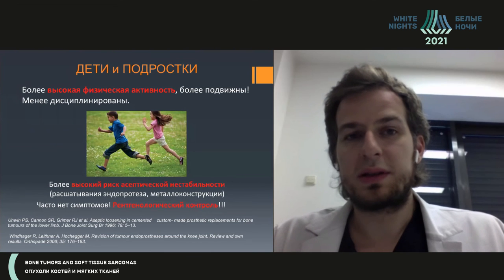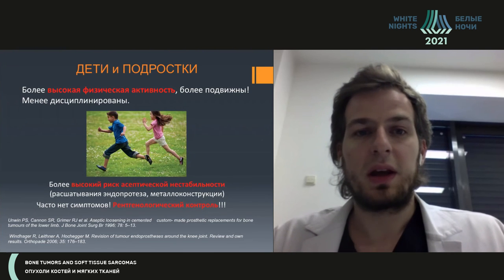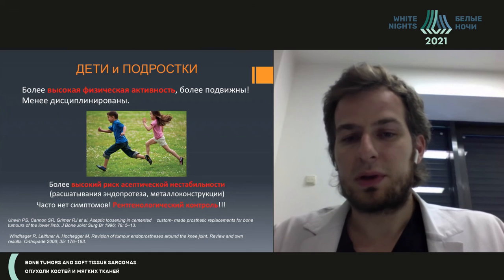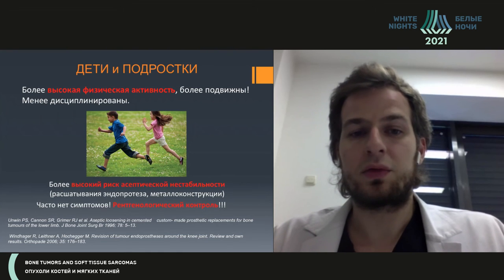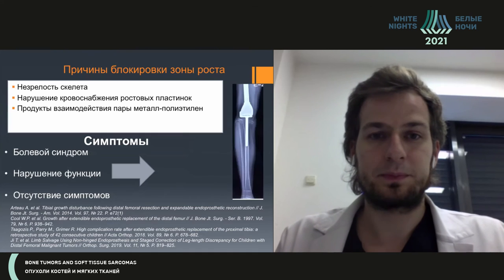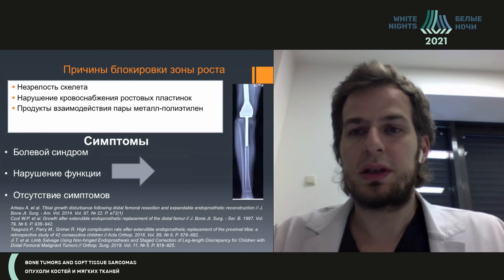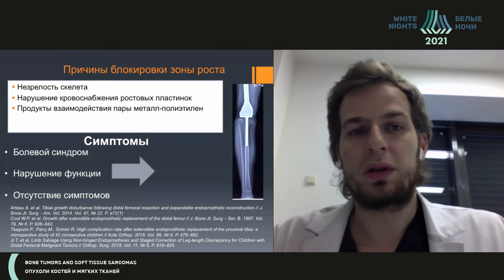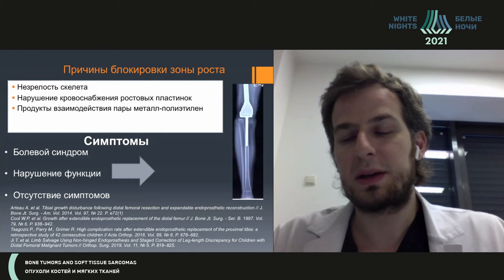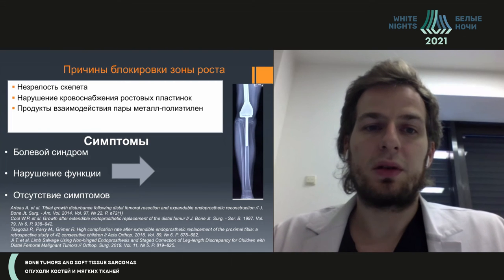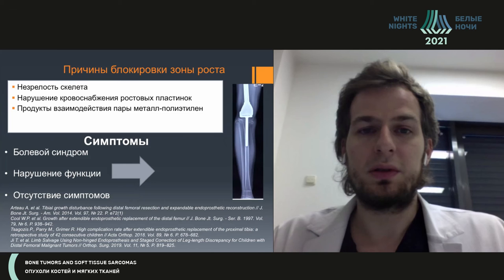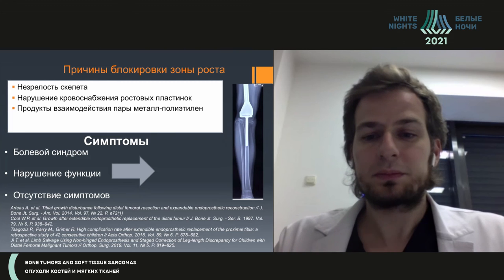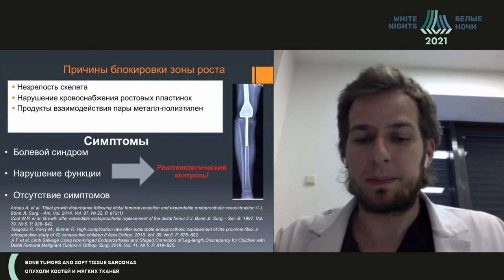As mentioned previously, children and adolescents represent a higher risk group for aseptic instability, as shown by many researchers. They are more mobile, less disciplined, and have higher physical activity, so patients below the age of 20 more frequently develop such complications. Regarding the growth area block, not that many studies have been dedicated to it, but specialists agree that immature skeleton results in impaired blood supply in the zone. Also, growth zone blockage could be caused by the interaction of the metal-polyethylene pair, and this problem is asymptomatic and can only be seen on X-rays.